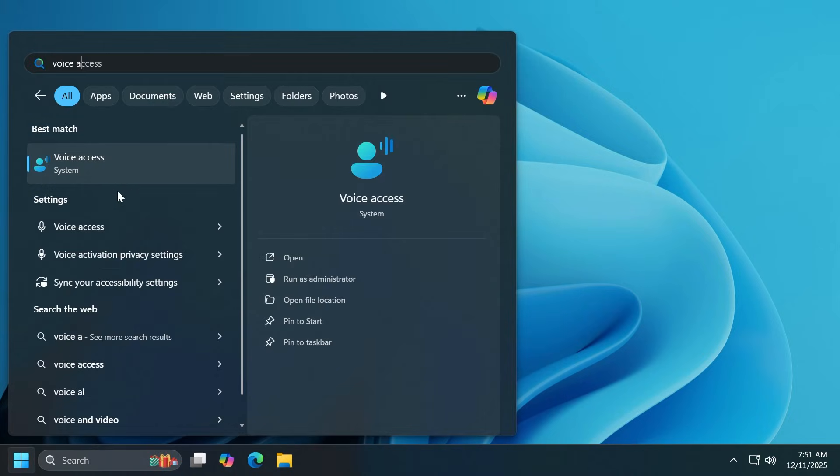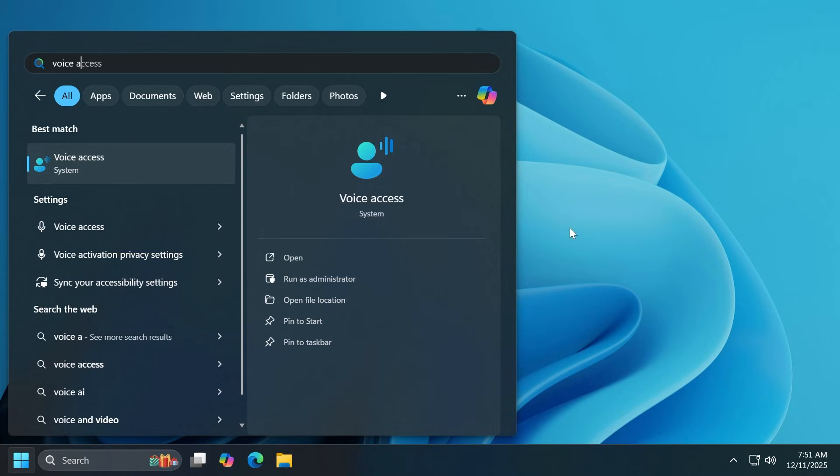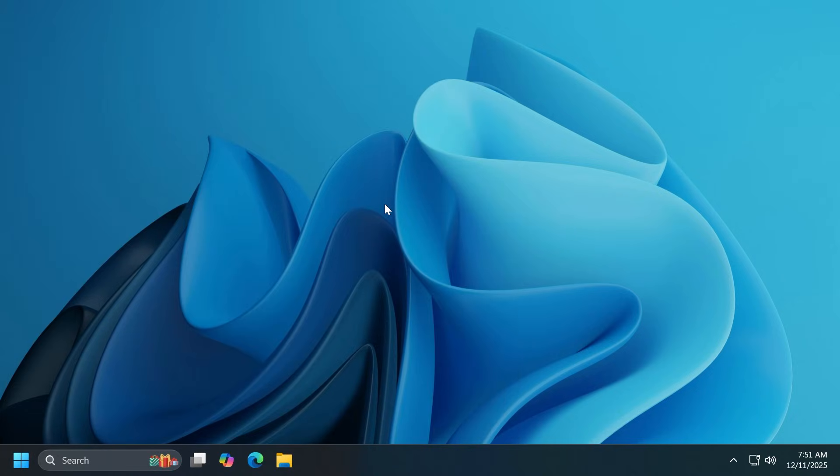There are also a few improvements related to voice access, for example the Japanese support and also the wait time before acting command. All these features were already present in 24H2 or 25H2, but Microsoft is shaping up the platform for the next major update of Windows 11, releasing it first with new devices that are going to be released early next year.